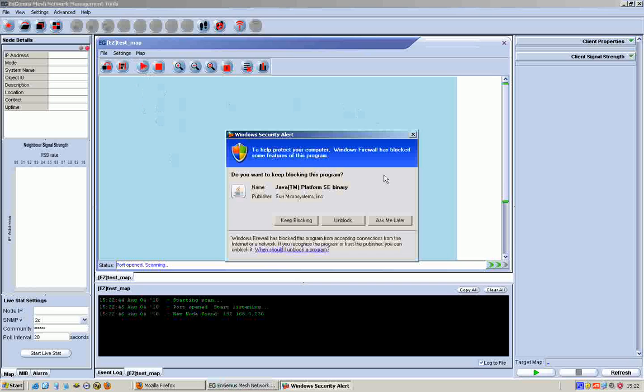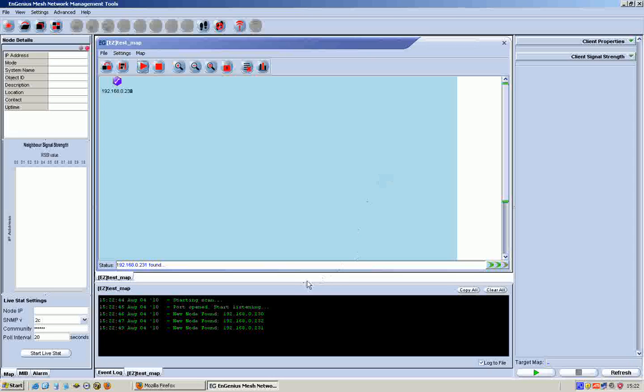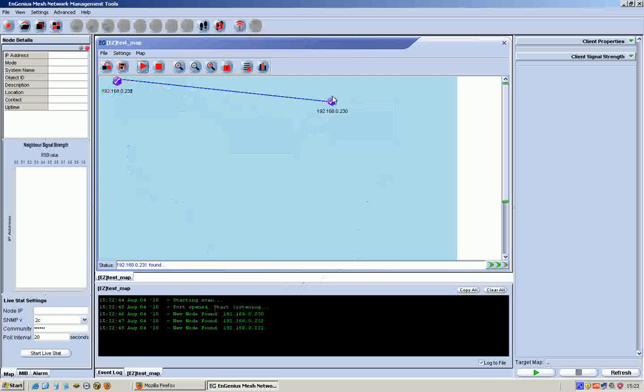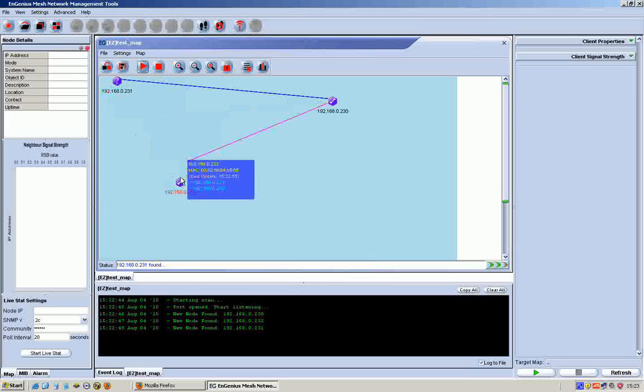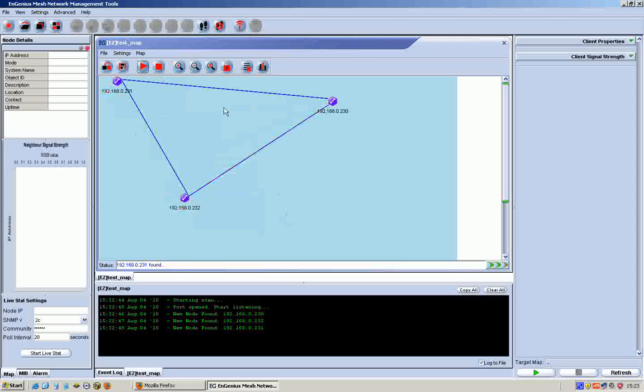So now it comes up with a map which by default just has a blue background. And if I click on the run button here, Microsoft unblock, OK. Now look in the log down here - you can see it's found our three nodes straight away on the 230, 232, and 231 addresses. By default it just bangs them on top of each other in the top left corner.